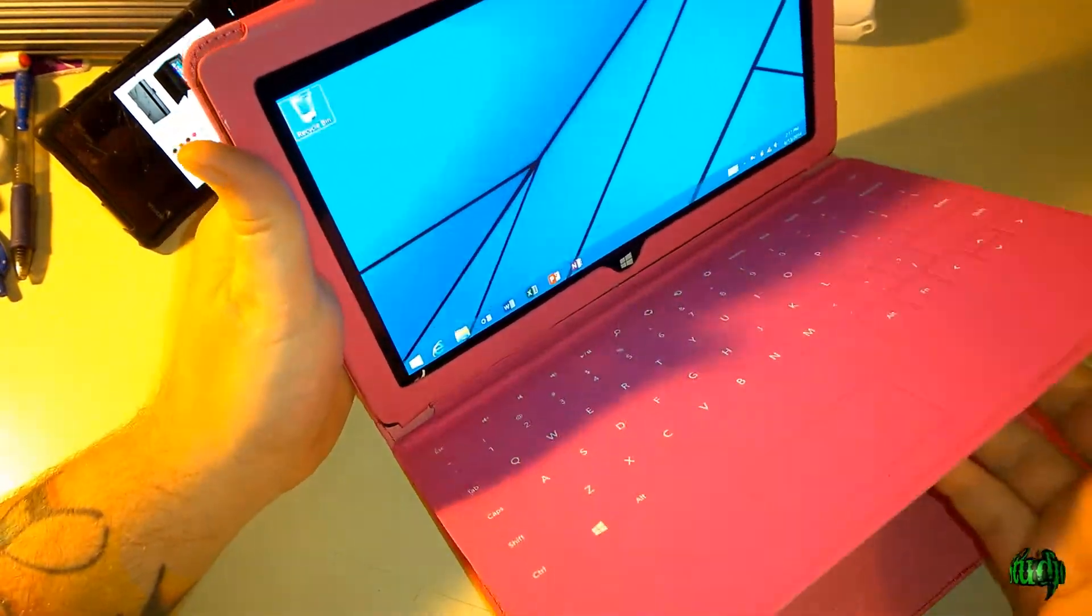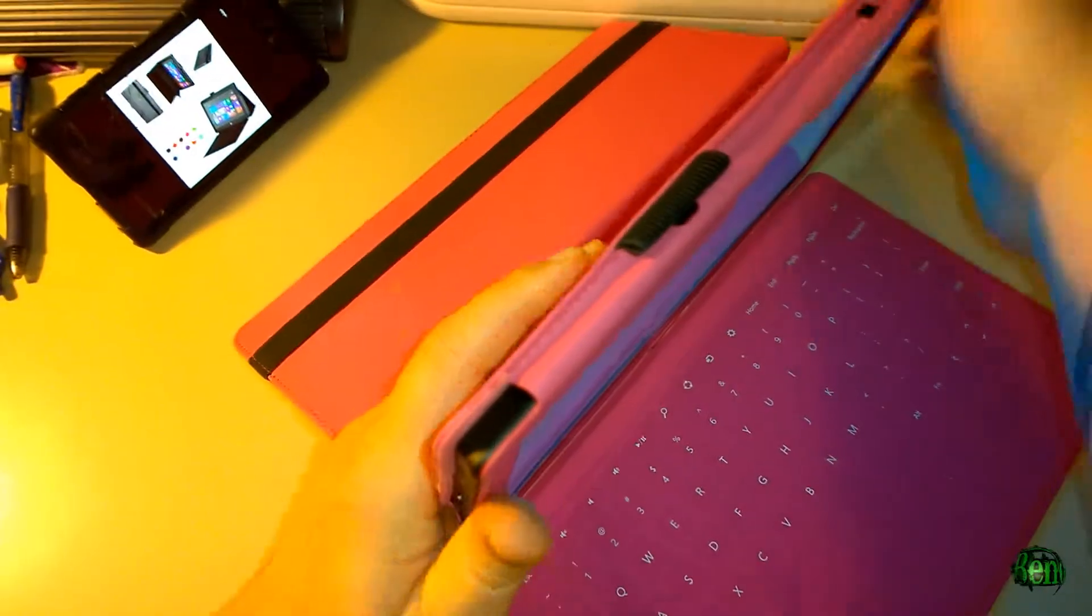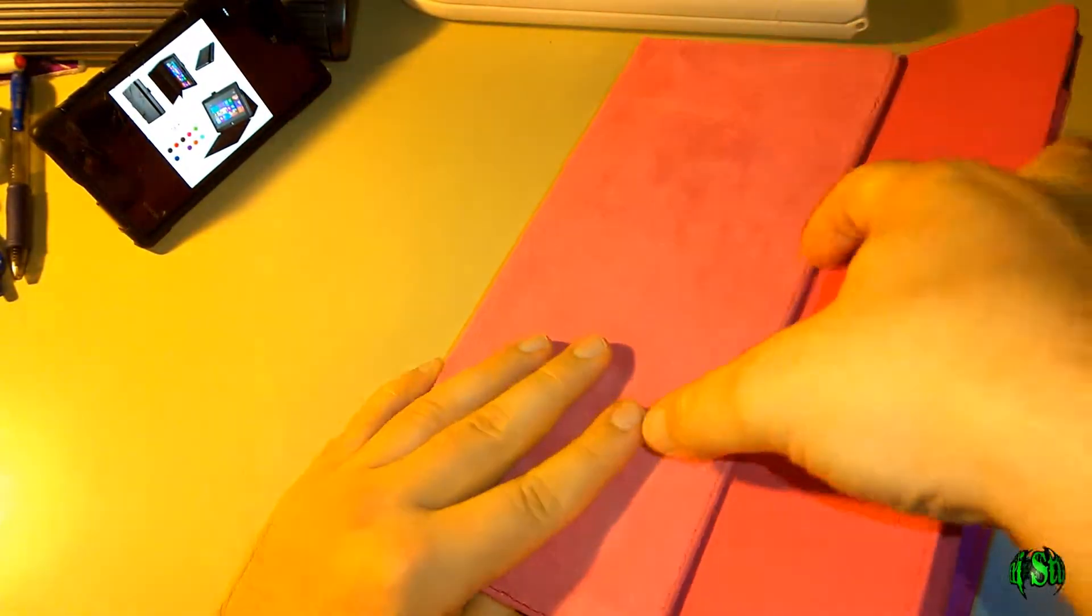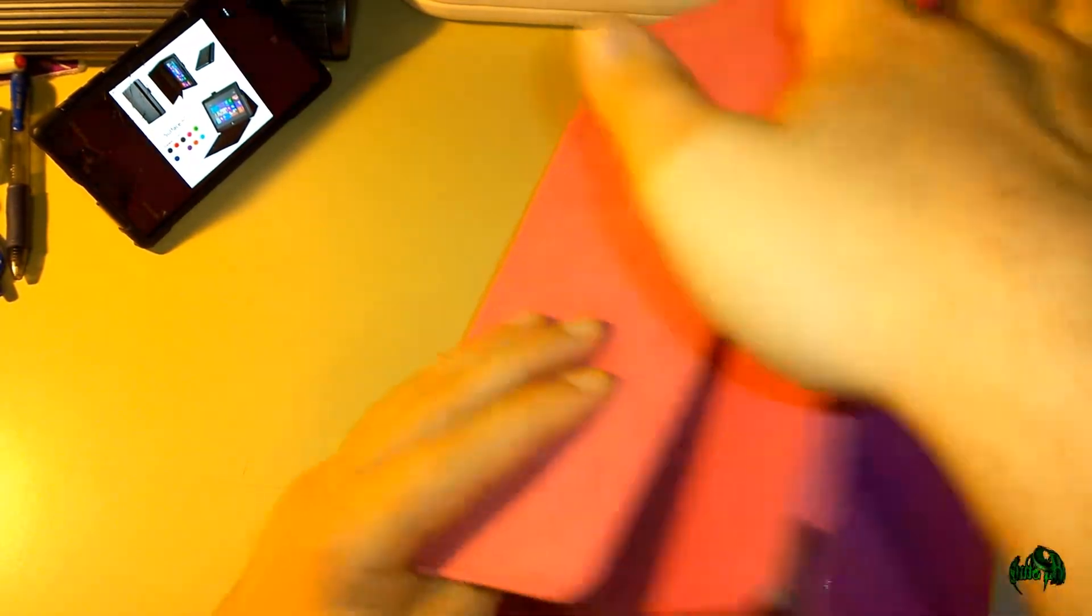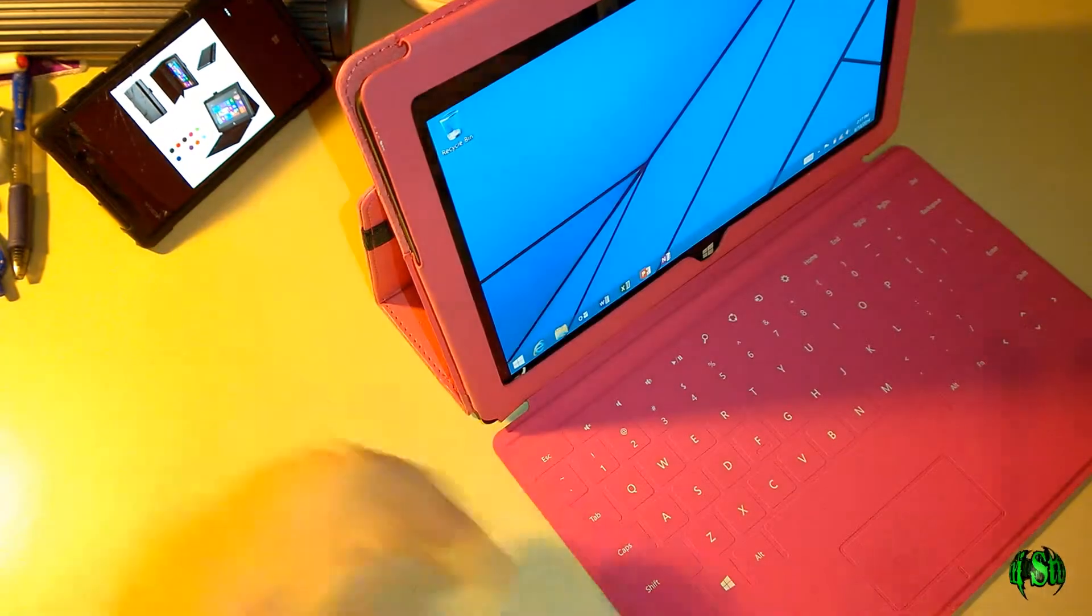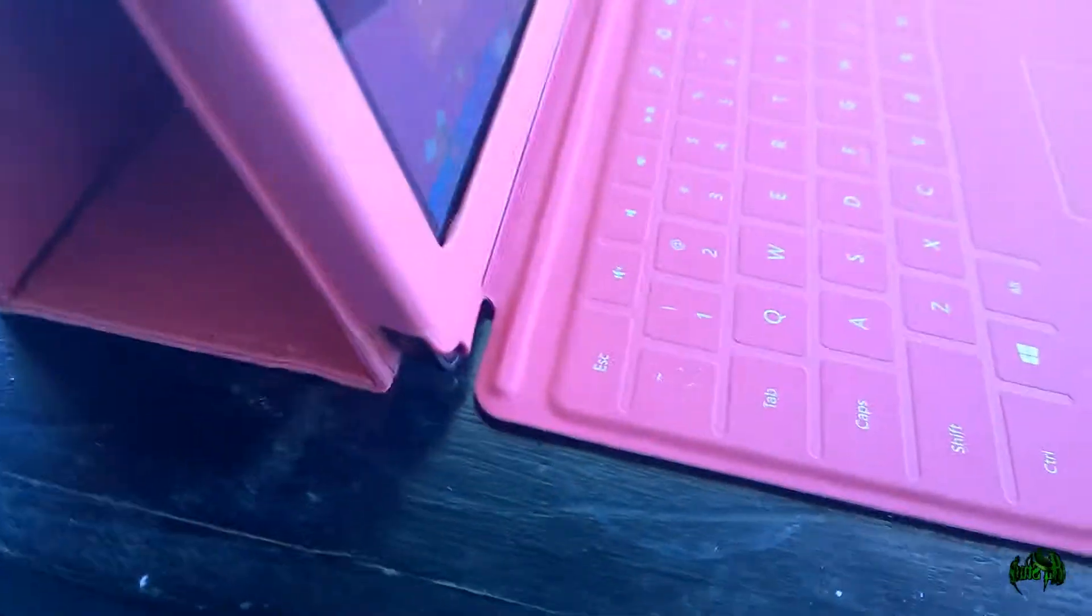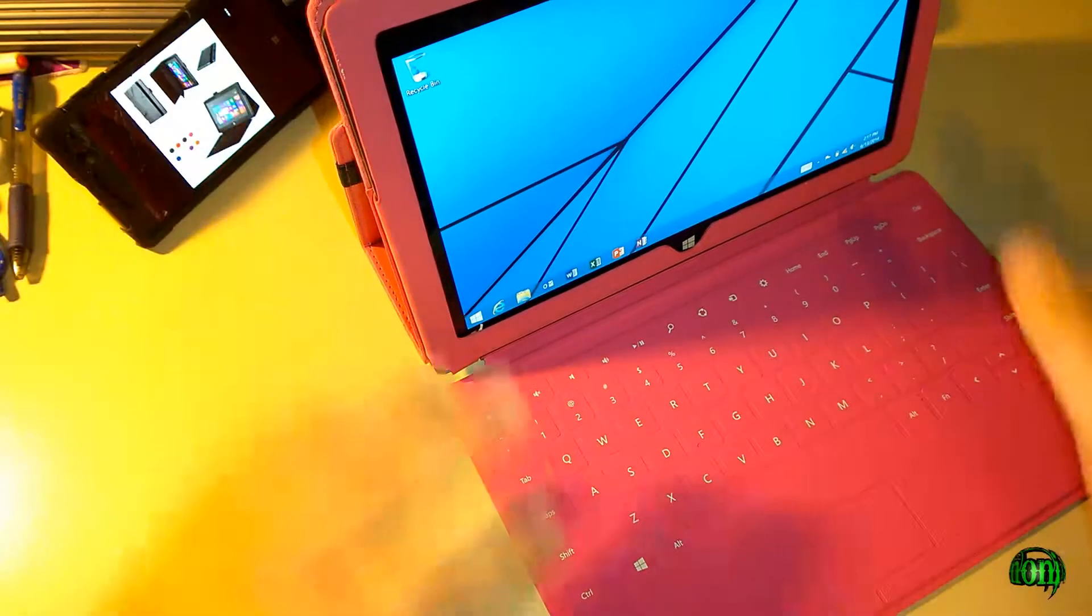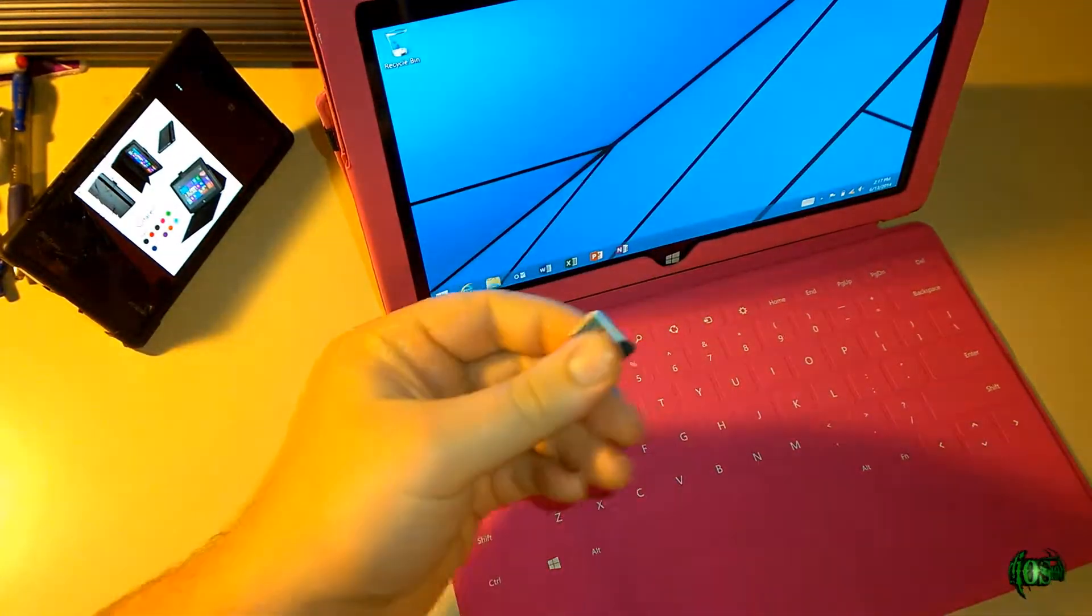You can still use the stand with the touch cover connected. We'll again flip back our flap here and connect it into this tab, just like that. There you go—now you have a nice setup that's almost computer-like, laptop-like, when you have it set up like this with your touch cover.